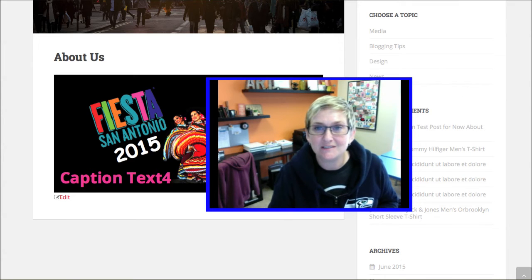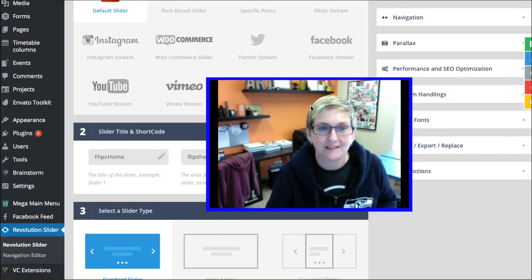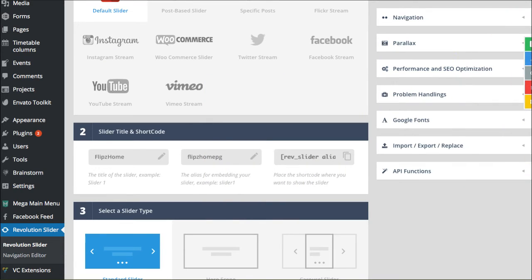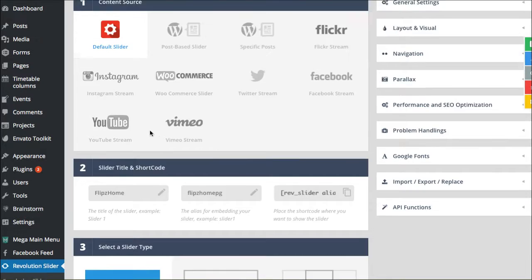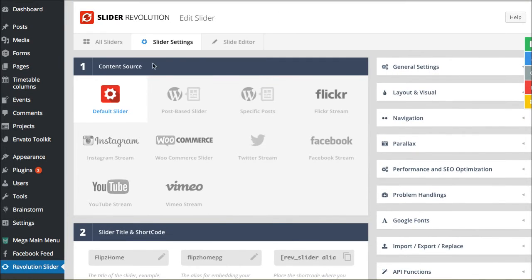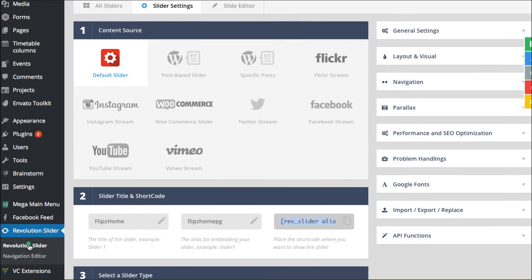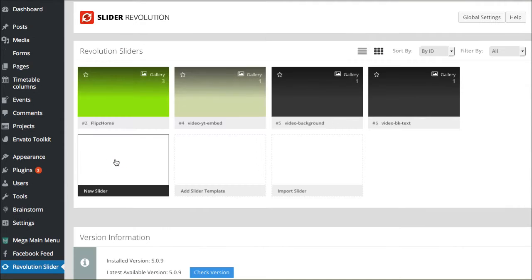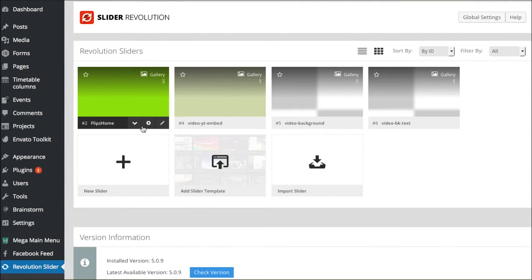In the newer version, let me show you. Once you've created your slider, let's go back here so I can show you all of them. I'm going to click the little gear icon to go into the settings area.